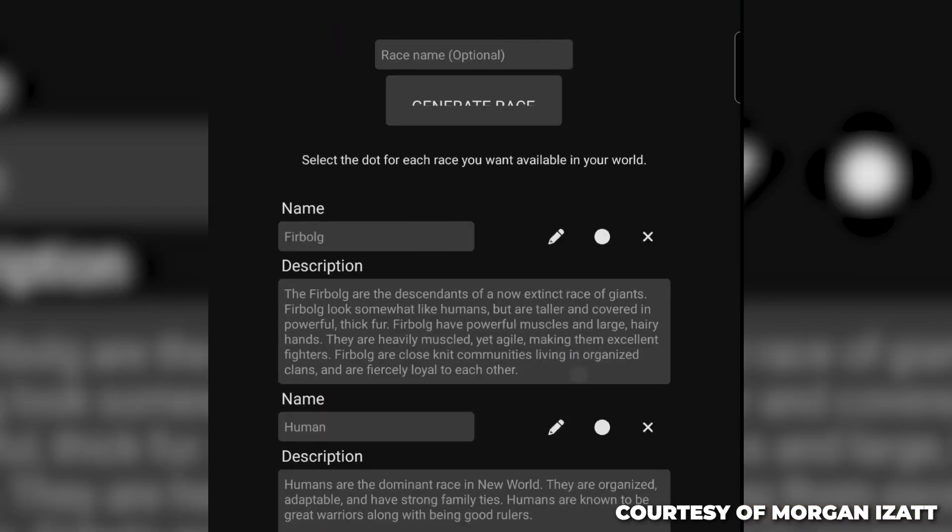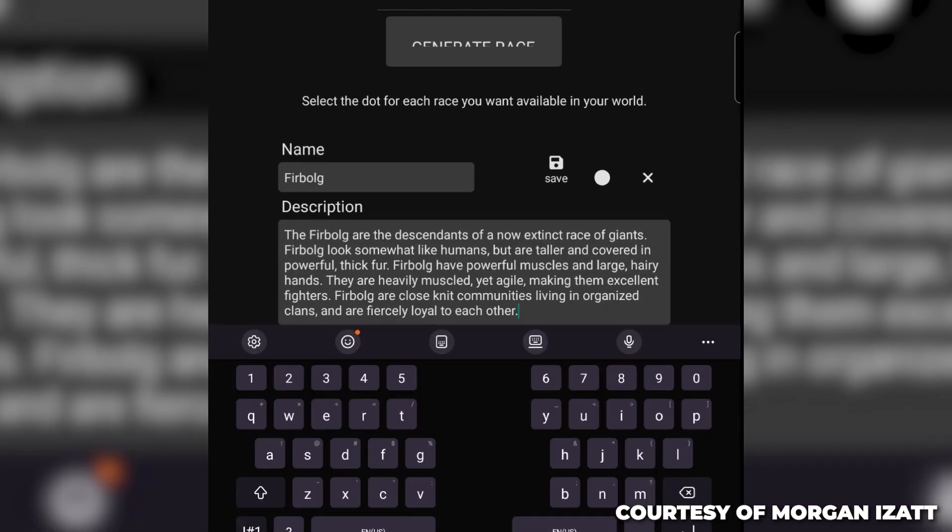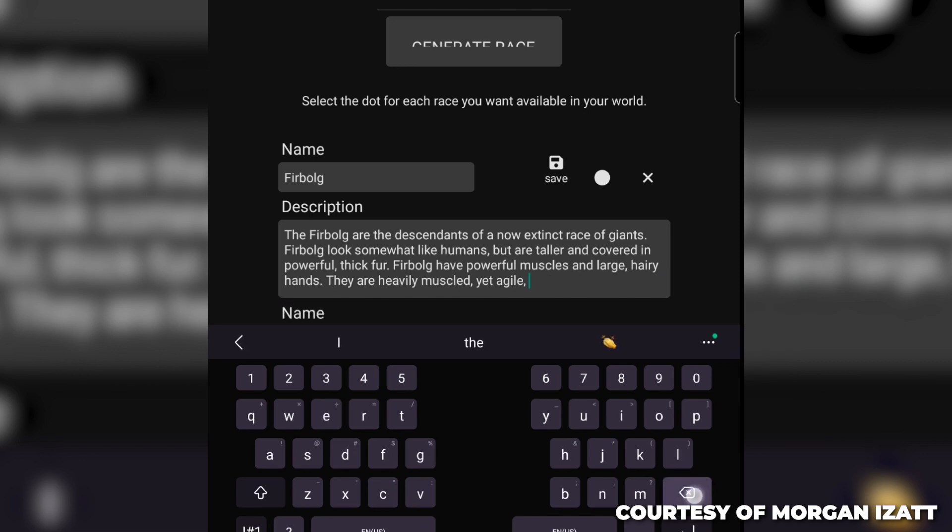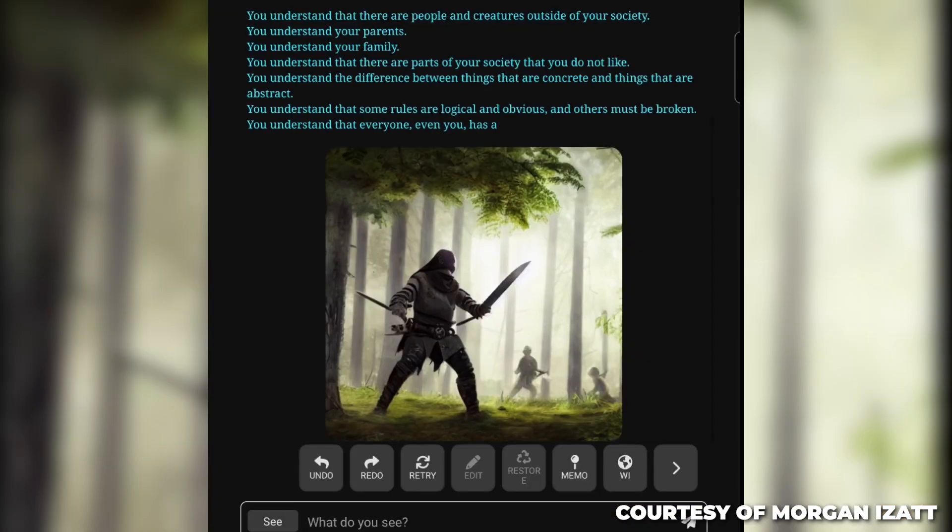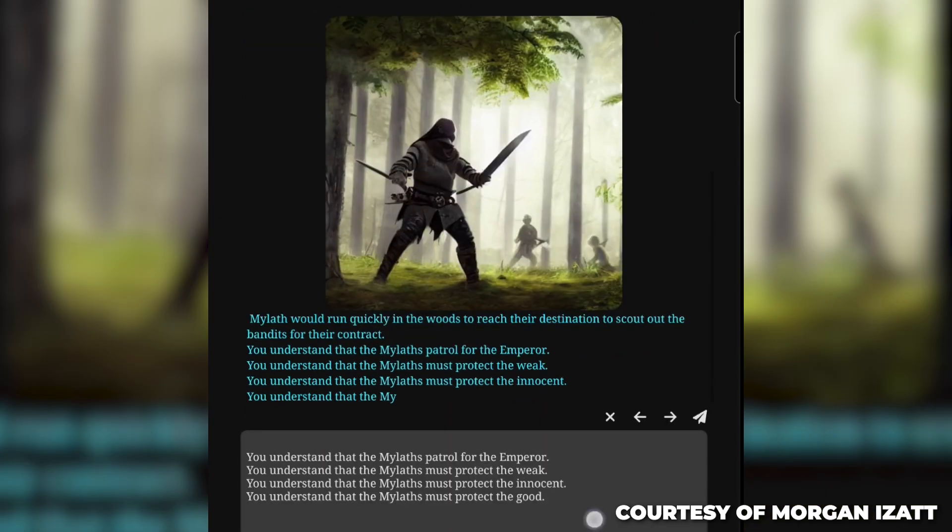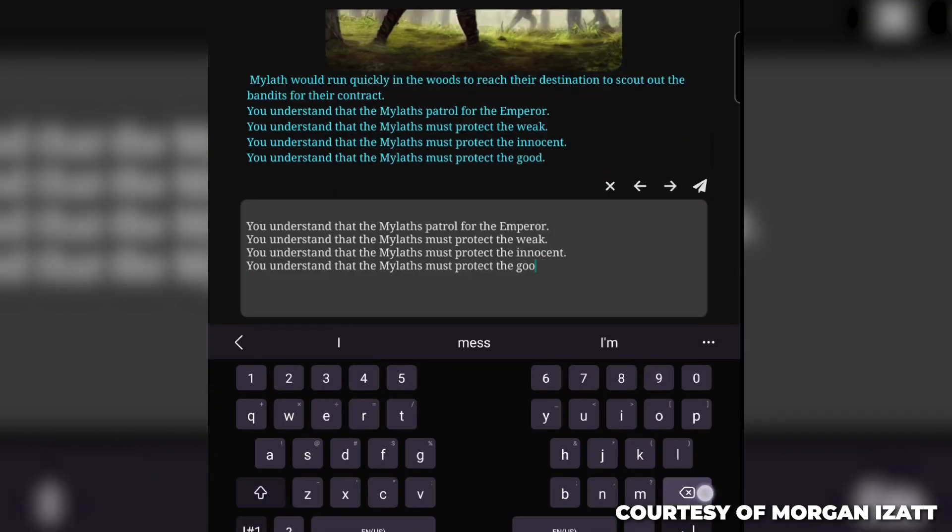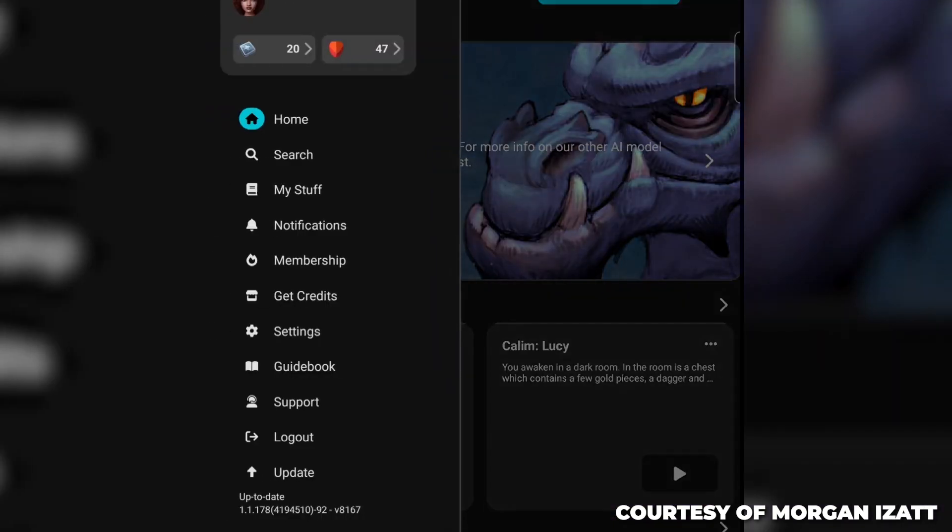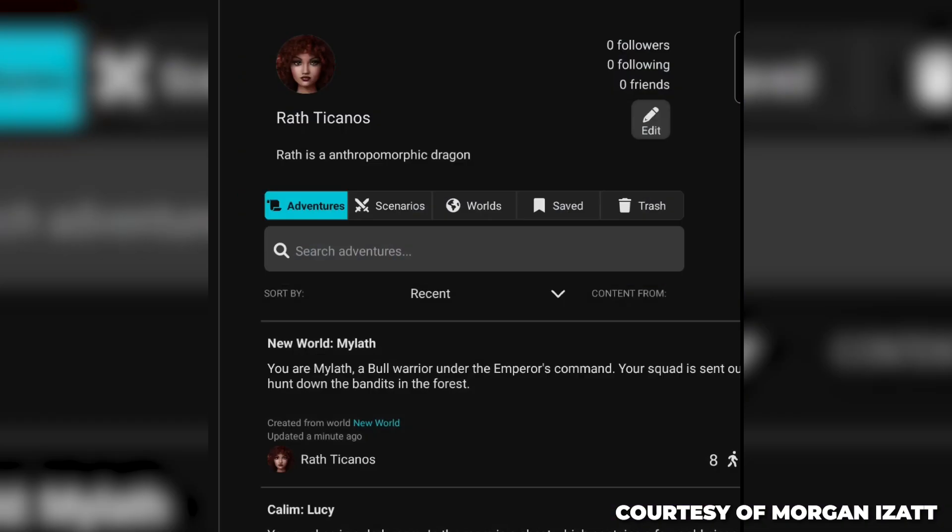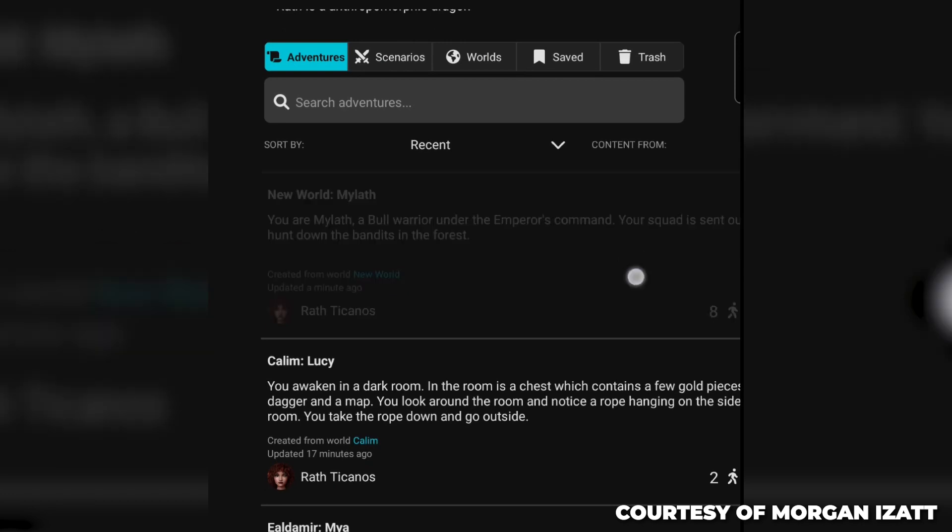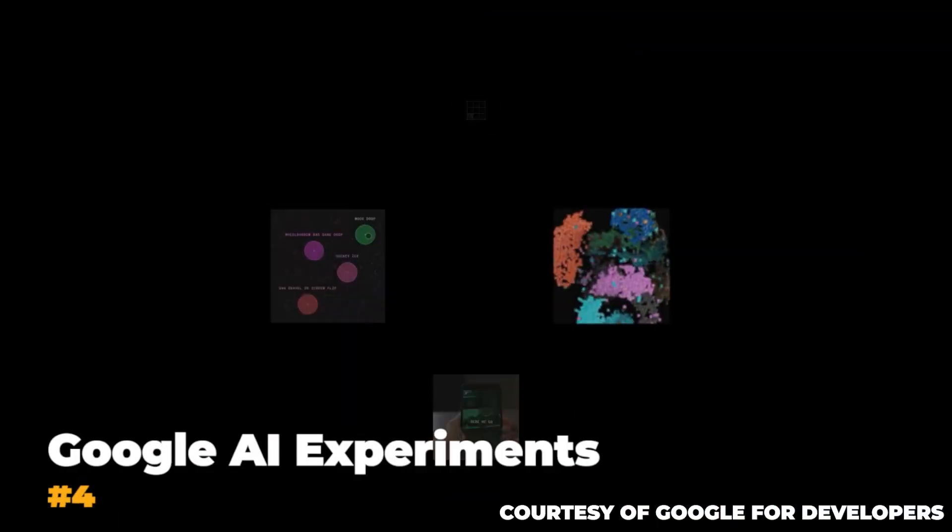As a result, players get reactions that are specific to their inputs, which makes for a consistently engaging and interesting experience. Players may have fun while learning about AI thanks to AI Dungeon. This game introduces the realm of imaginative narrative and demonstrates how AI may be used to push the envelope. With AI Dungeon, your imagination is the only thing keeping you from embarking on an exhilarating mental adventure.